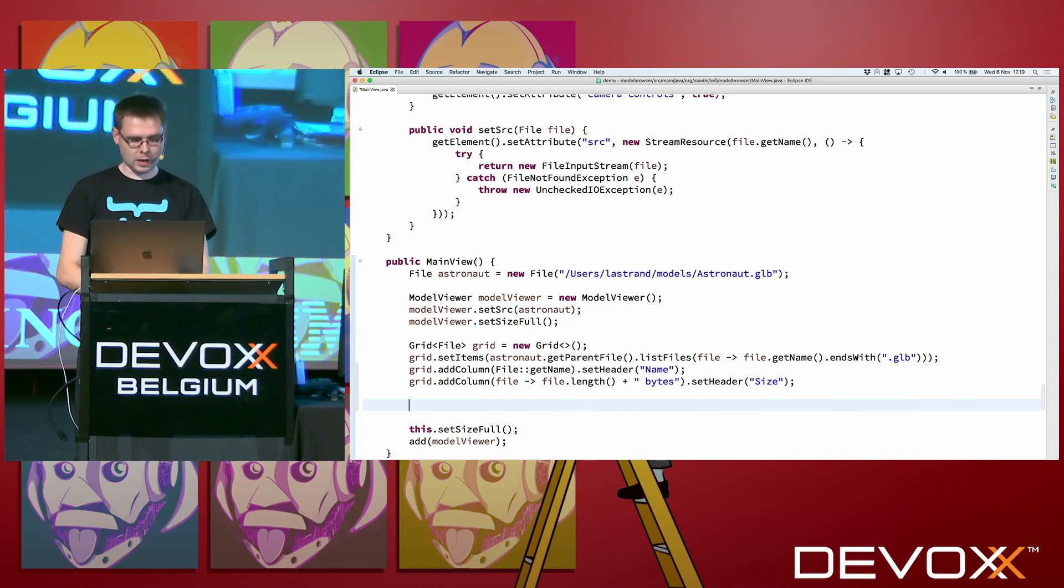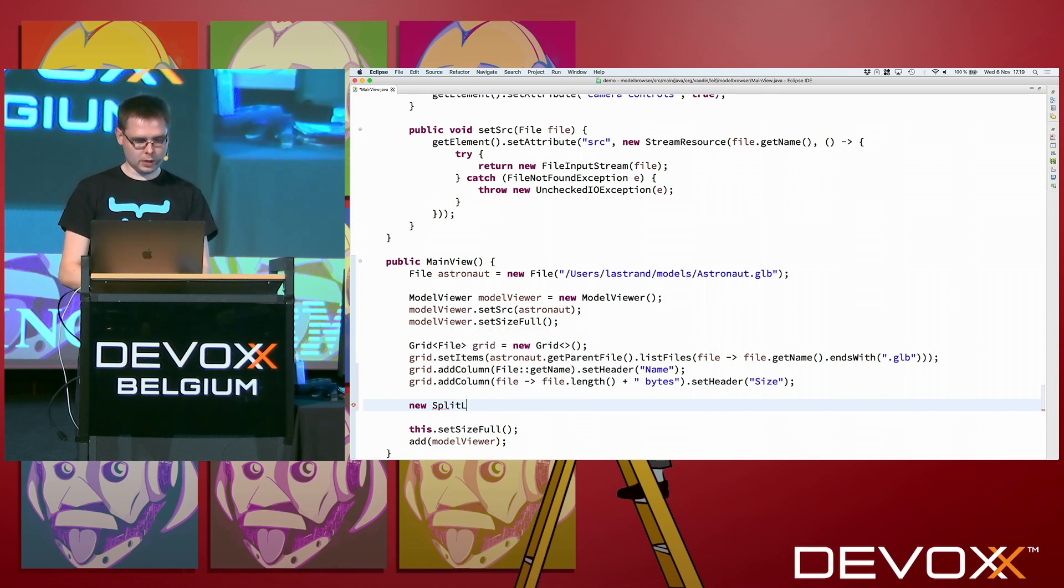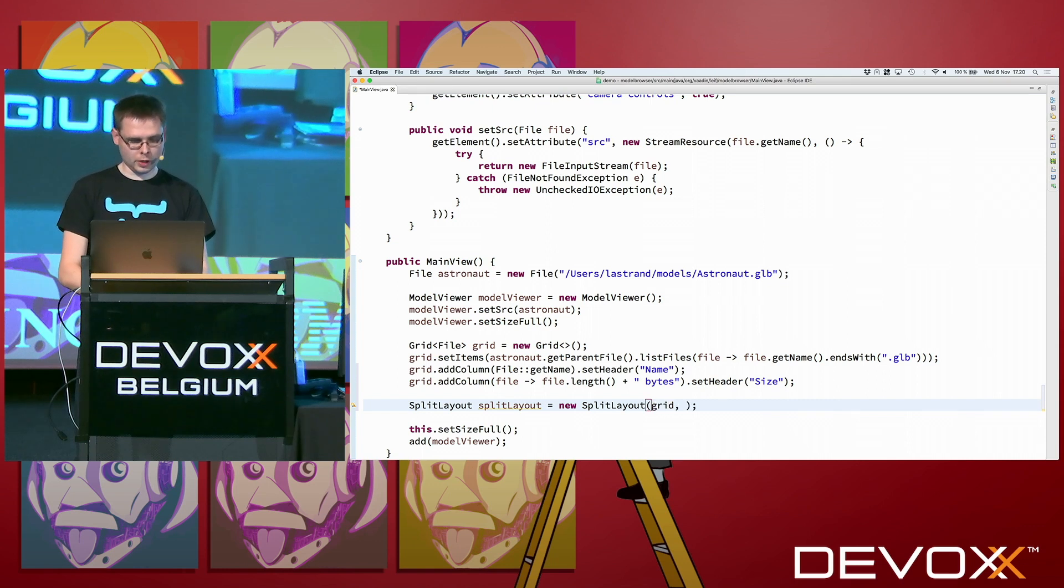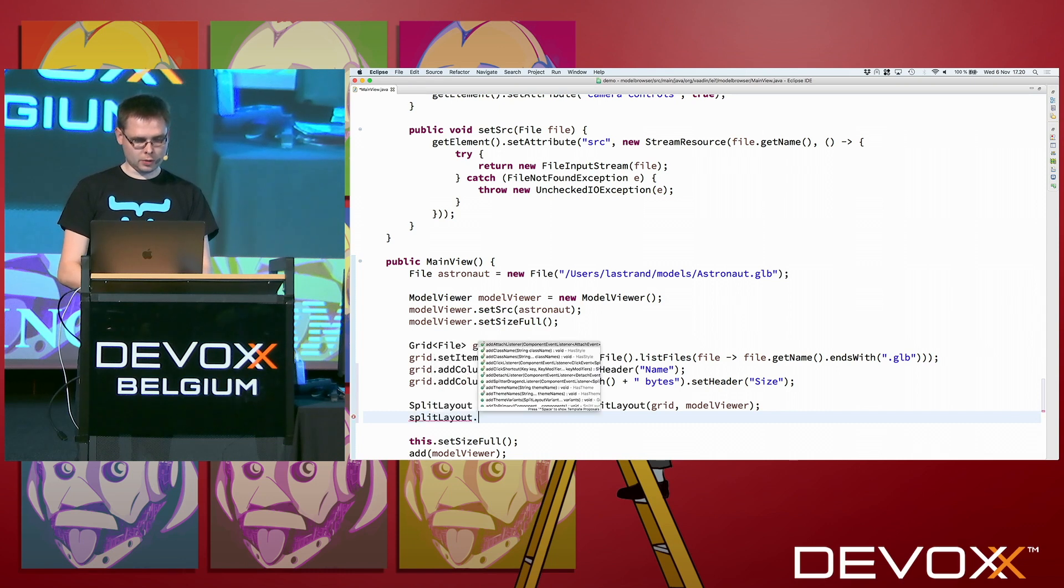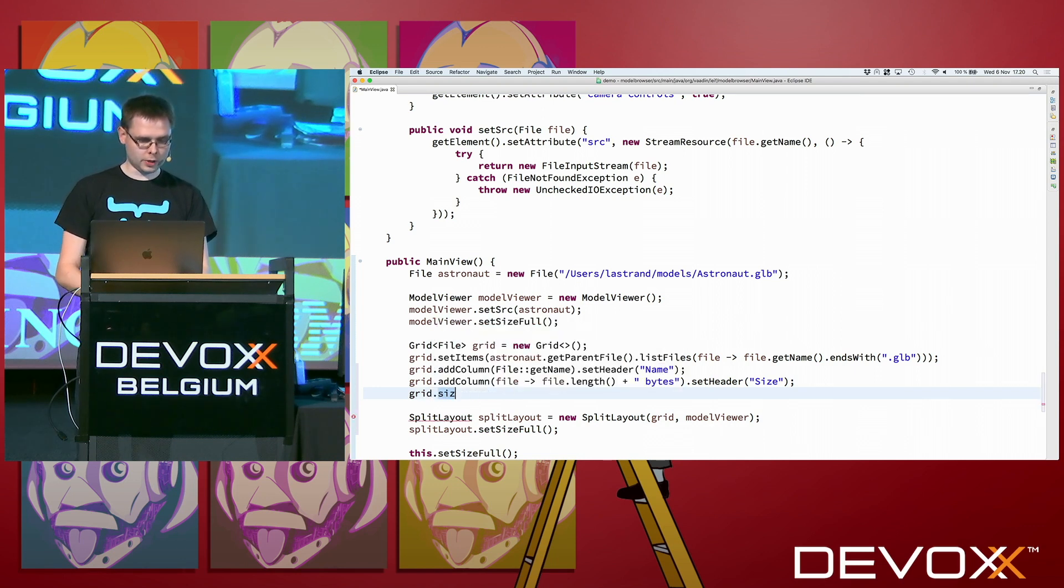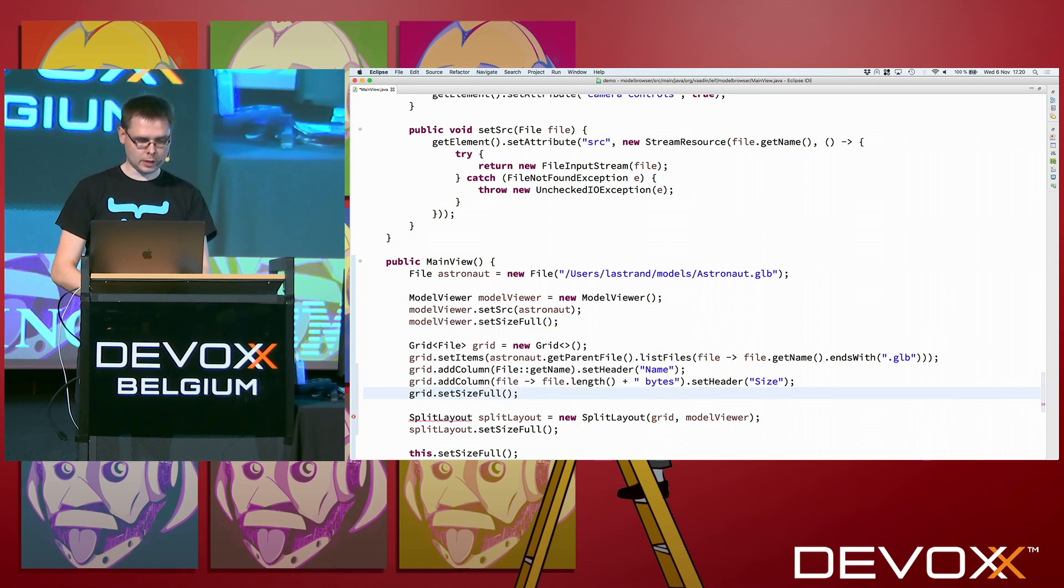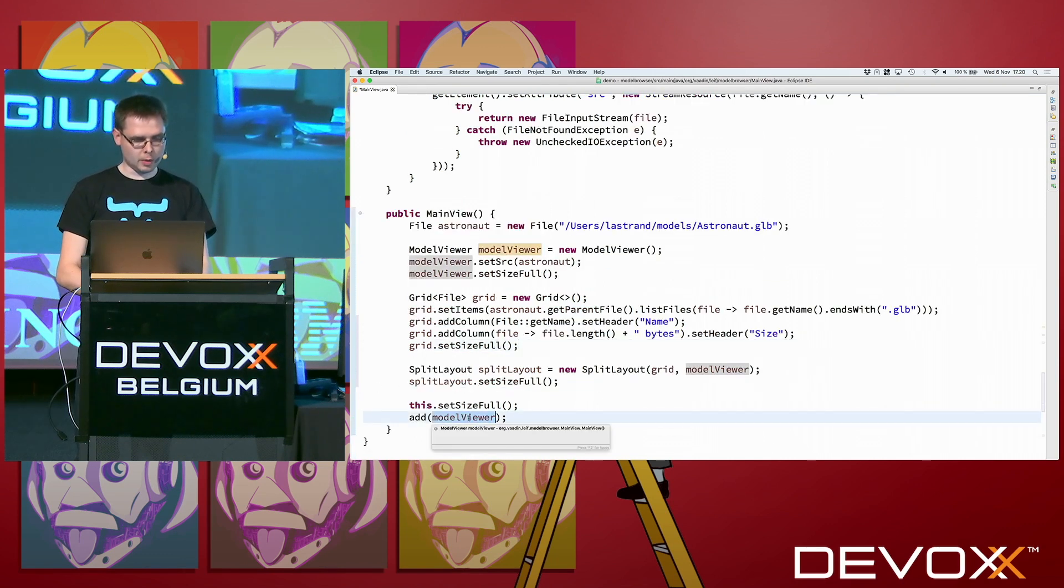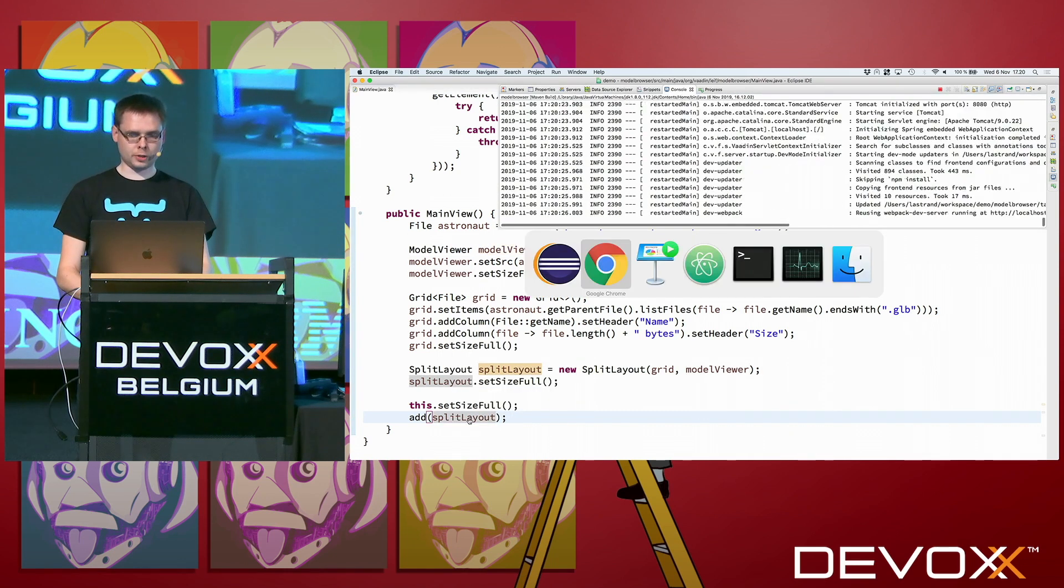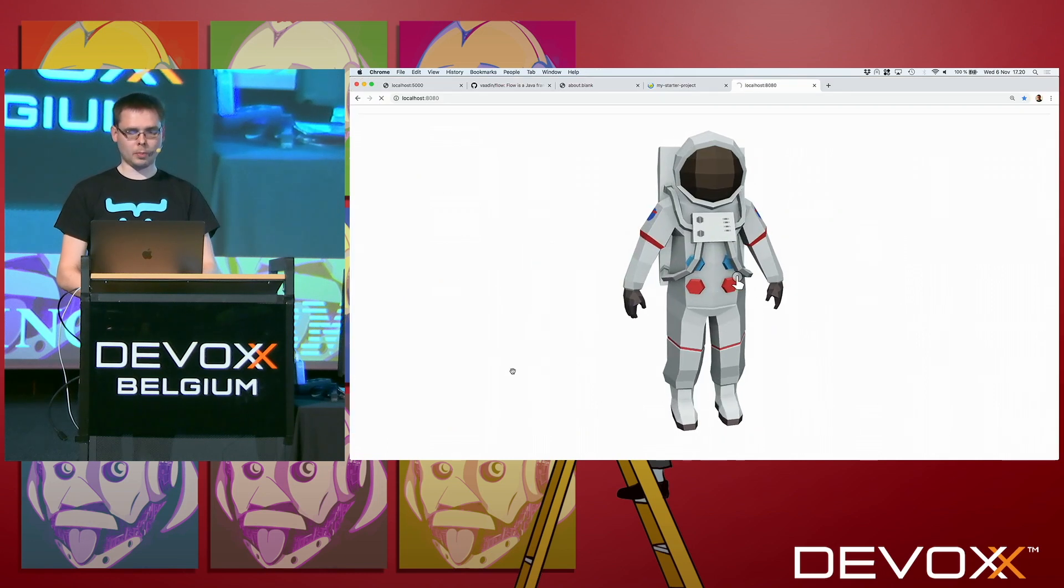And then to get this on the screen. Now we want to show both the 3D model and a list of files. So we could for instance do a split layout. New split layout. And then left hand side should be the grid. And right hand side is the model viewer. Let's make this also size full. And let's make the grid size full also. Any graphical designer will really love me for this design. And then instead of adding the model viewer, we add the split layout.